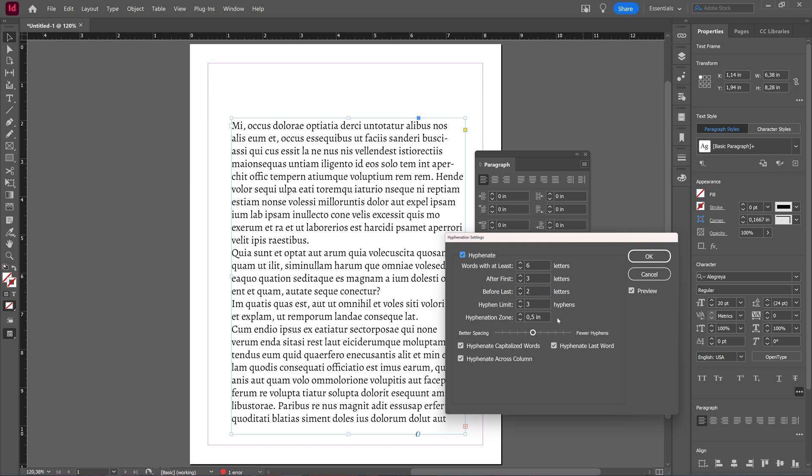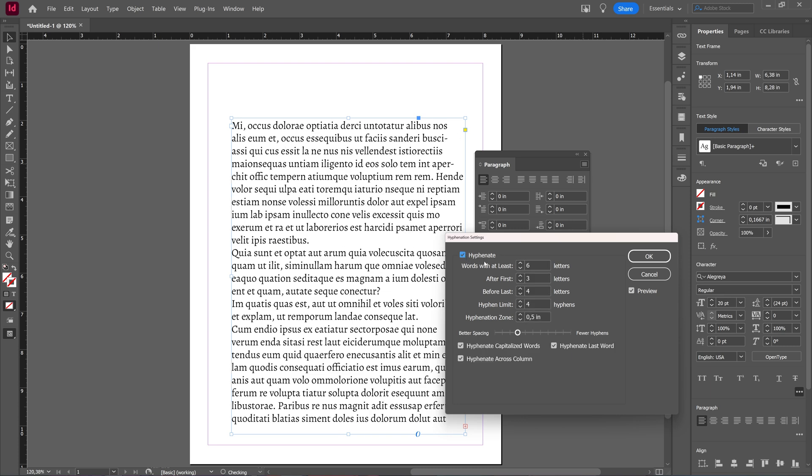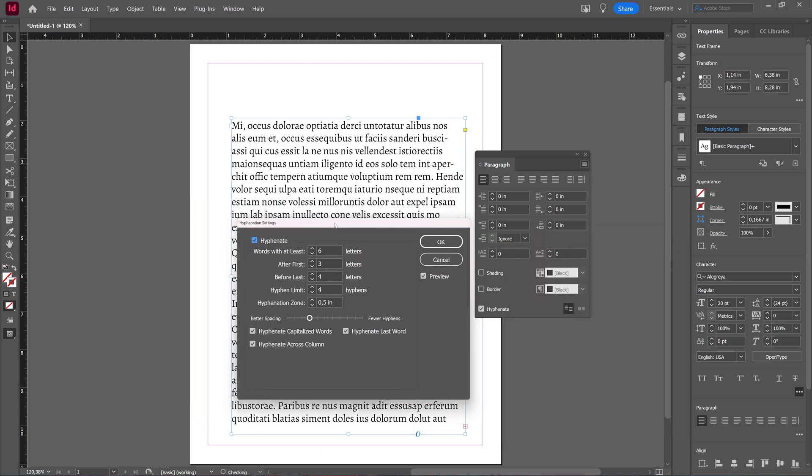Now we have fewer or more hyphens depending on what we choose here. You can adjust all this, or if you just do not want to have hyphenation, you can turn hyphenation off. But here is how you can either completely eliminate hyphenation inside of InDesign or adjust the settings for your hyphenation so it fits your design better.